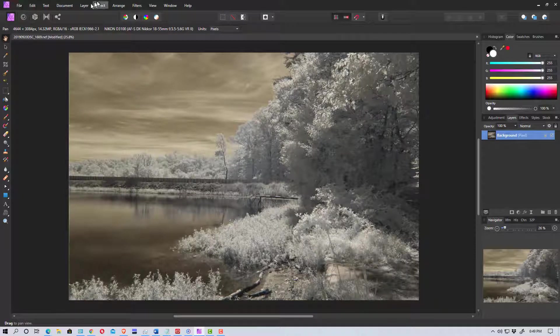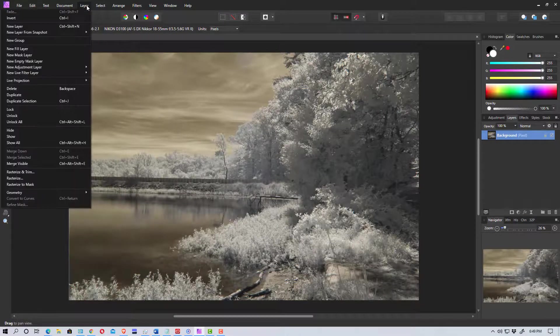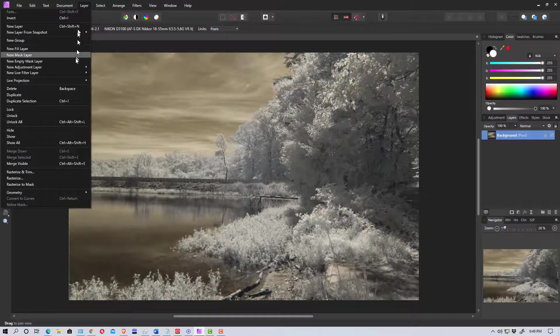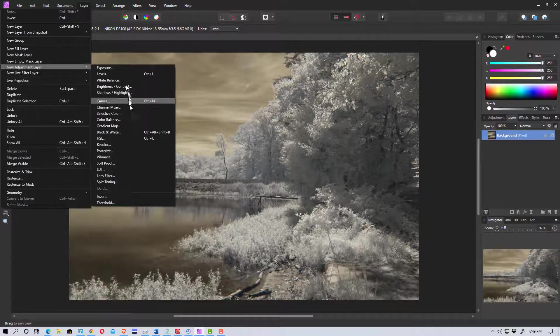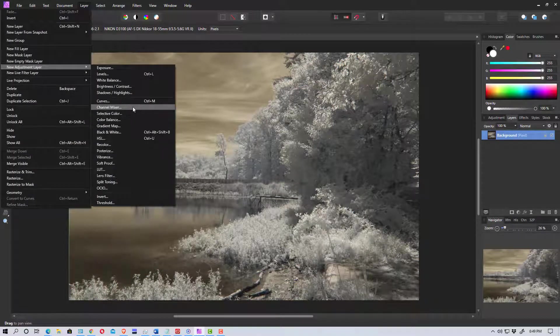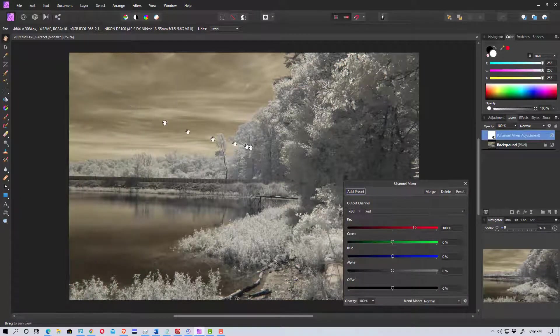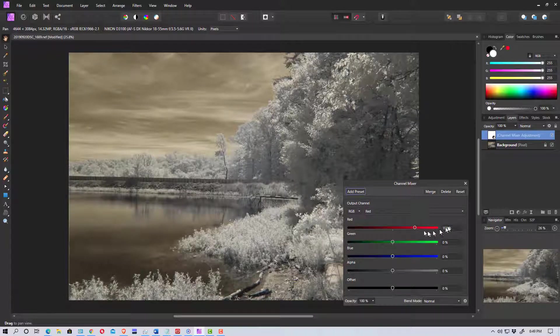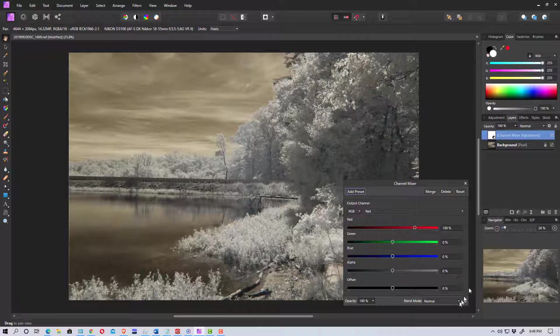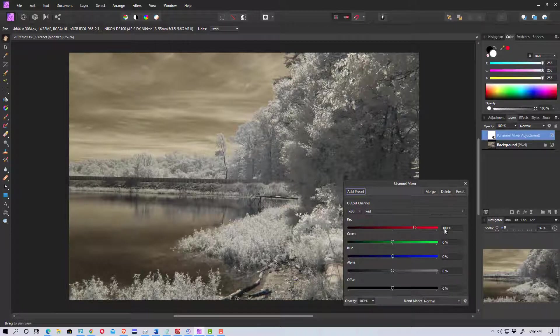And so then we're going to go up here to the layer and go to new adjustment layer and find channel mixer. So we're on the red channel. If you look right up here it says red. So it says red 100 and everything else is zeroed out. That's the default for the red channel.